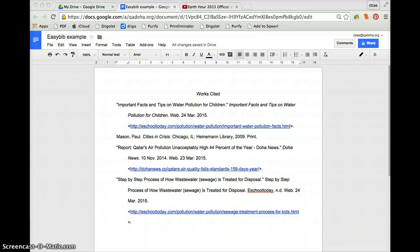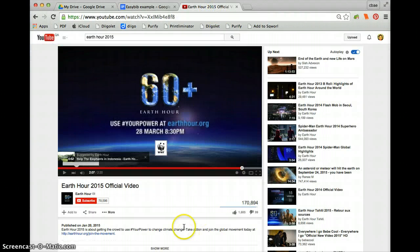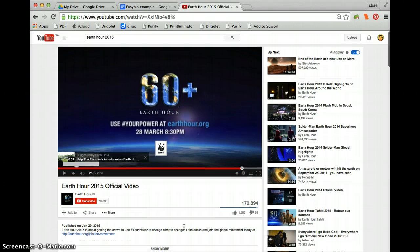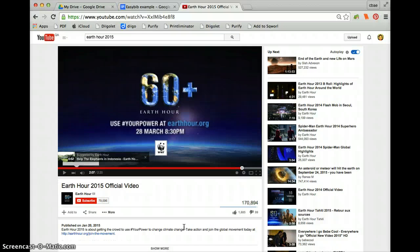Hi everybody, I'm here to show you how to do a citation of a video. Let's just say that I am going to use this particular video, Earth Hour 2015, and that happens to be this coming Saturday.